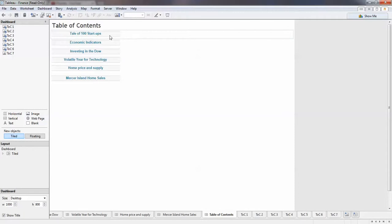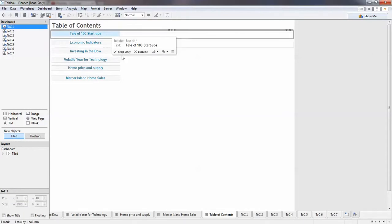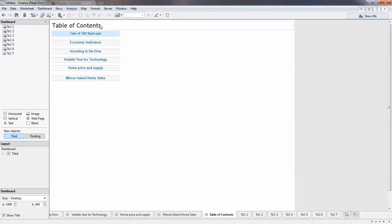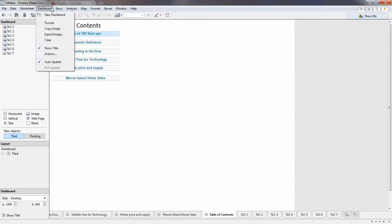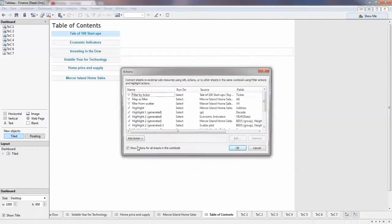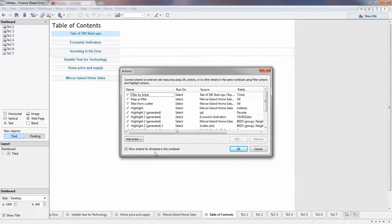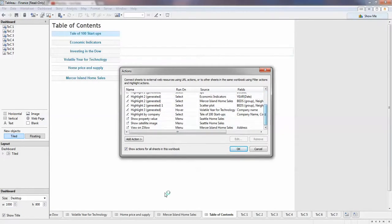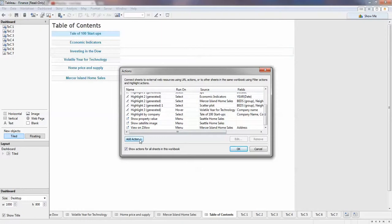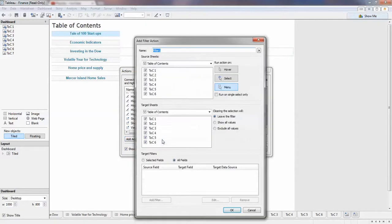What we need to do here is to add action, so dashboard actions. Okay, now I see we already have many actions in this report. Let's add the action for our table of contents here. What we need is the filter action for each one of them, click filter.